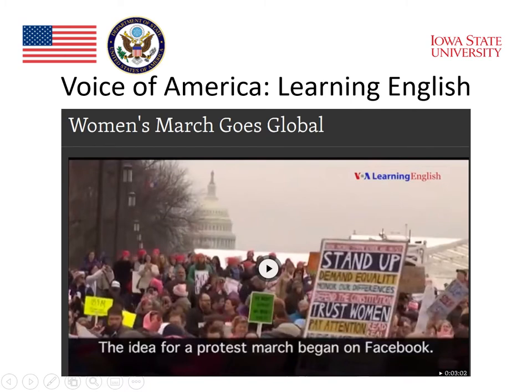One great resource is found on the Voice of America website in the Learning English section. It contains news stories that appear in video format, with audio and subtitles. The videos allow students to listen to current news stories that bring them news from around the world. The example shown is about the Women's March that took place on January 21, 2017 — a big protest that occurred in lots of different cities around the world. It provides great listening material because there are a lot of visual cues that students can use to see what's going on.